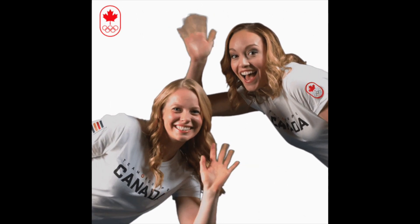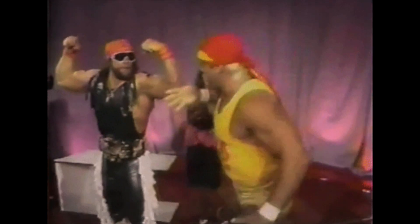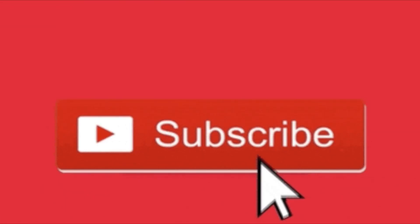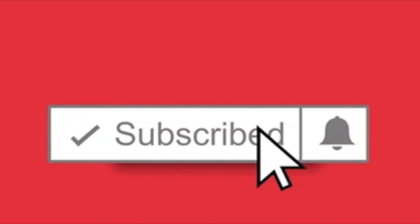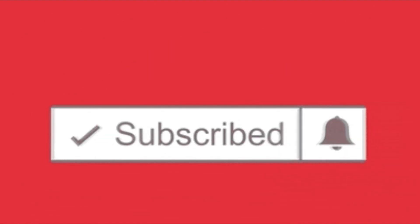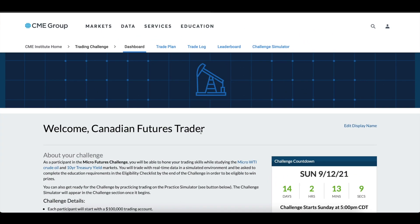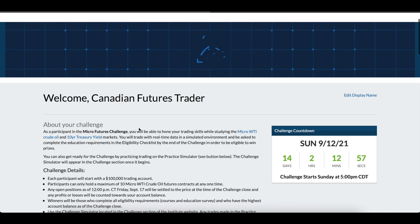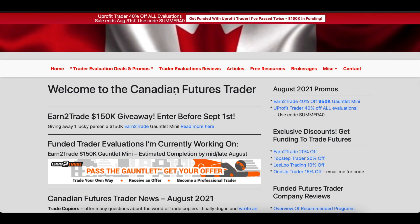The Canadian Futures Trader here, welcome to the channel and welcome to the video. If you haven't already, be sure to subscribe and turn on notifications to get notified every time I put out a brand new video. Today's video I'm going to be going over the CME Group — they just announced a new micro futures trading challenge and it's totally free.